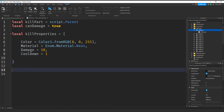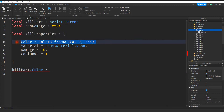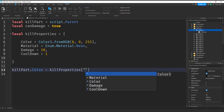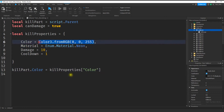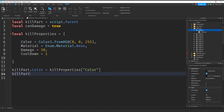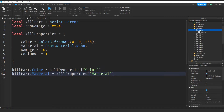Let's go ahead and use some of those values from our dictionary. If we want to assign the color to the kill brick, we start with our killPart variable and assign the color value. To access a value from the dictionary we start with the dictionary name, put square brackets, and inside quotation marks put the name of the key we want — so we use the color key to get back that Color3 value. Let's do the same thing for material: killPart.Material equals killProperties with the material key, and that's going to return our neon part material.